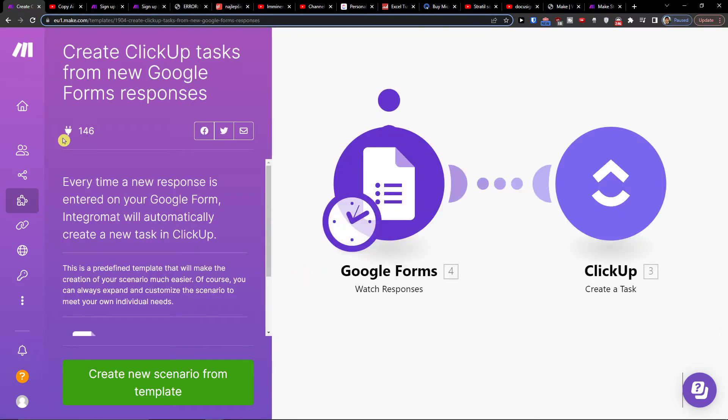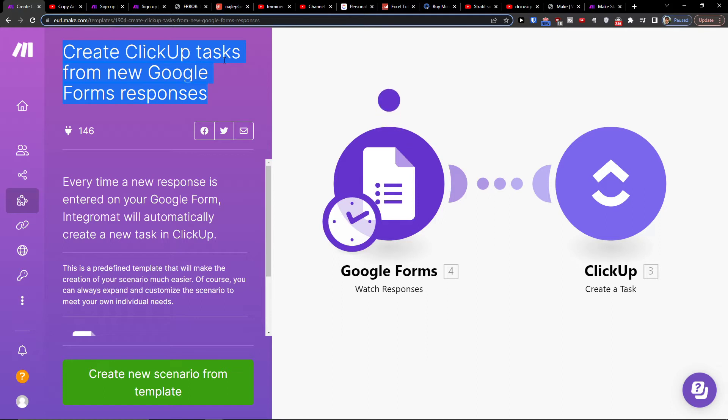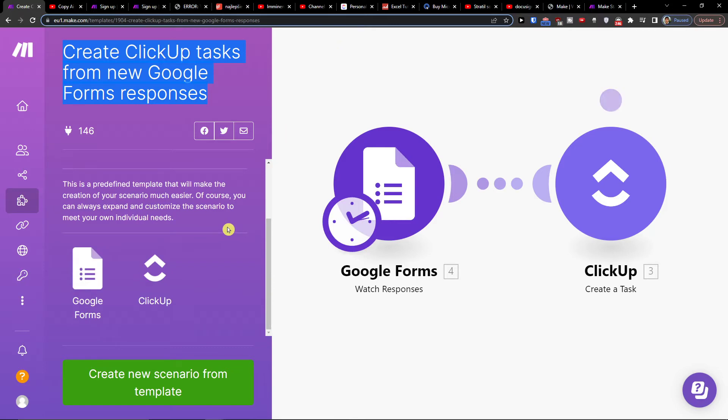And here you're going to have it. So every time a new response is entered on your Google Form, the integration will automatically create a new task in ClickUp. Then on bottom left you're going to have 'Create new scenario from the template.'